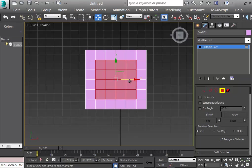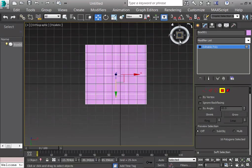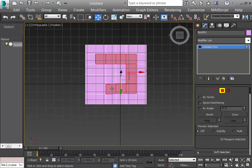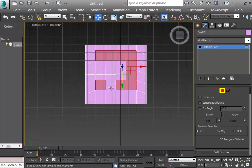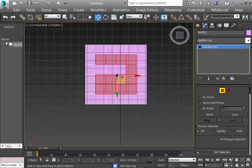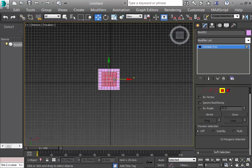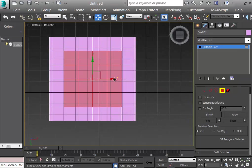After converting to Editable Poly, I select these central polygons. I need to make sure the lower portion is also selected — I select those as well. There's a better way to select objects which I'll show later. I Ctrl-click to select them all so both ends are selected.